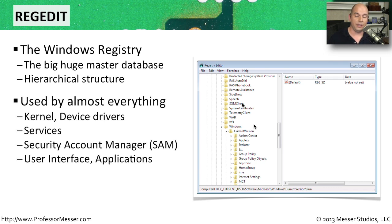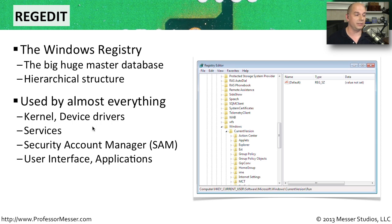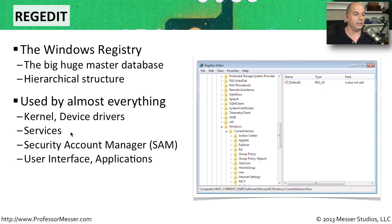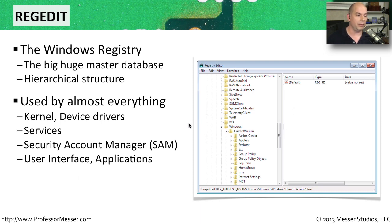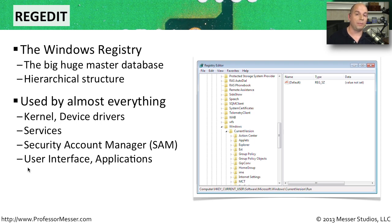Inside this editor is kernel information, device driver details and configurations, information and configuration about your services. The security account manager information is all inside of the registry, and every user interface and every application you use is probably also going to store information to the registry.